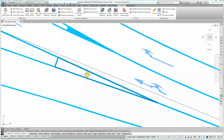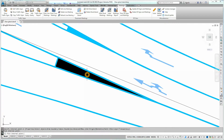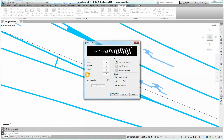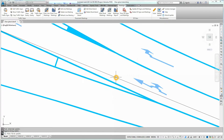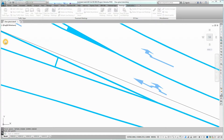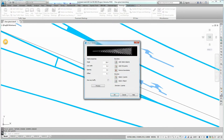Press Enter twice to confirm the selection. Now you have to define the hatch guideline. Click on the Two Points button to define the hatch guideline by two points. Pick the start and the end point of the guideline. Make sure to extend the guideline beyond the hatch area to cover the complete polygon.